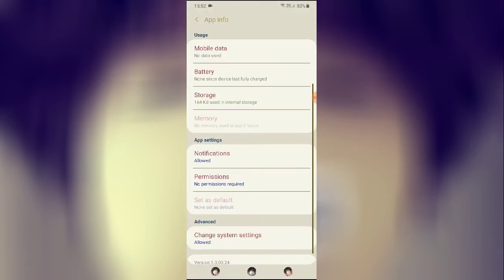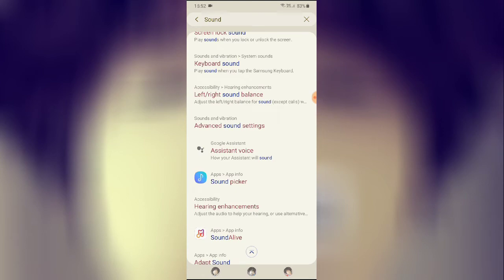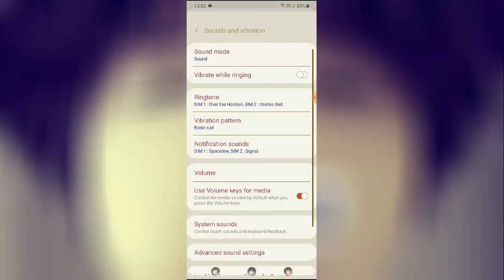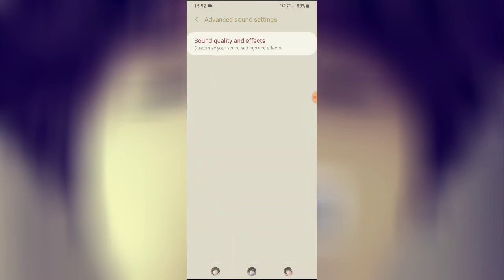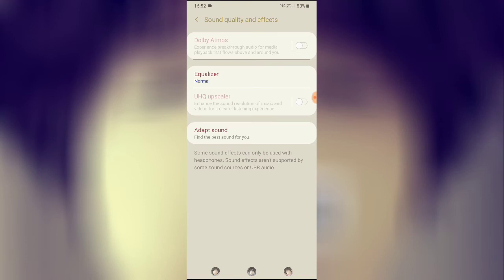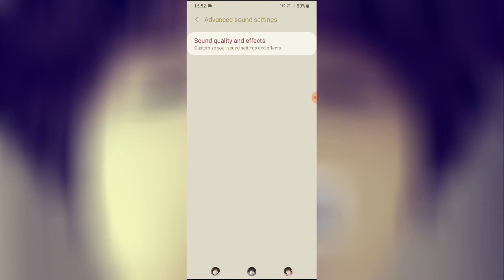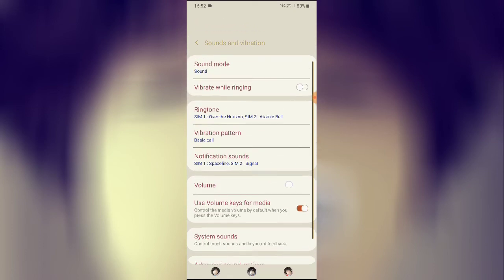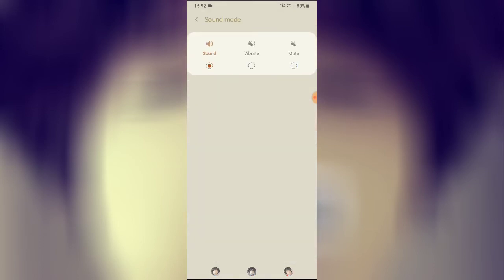Now go to Advanced Sound Settings. From here you have Sound Quality and Effects — you can manage Adapt Sound by clicking on it and managing your sound settings from there. After doing all this, you will have adjusted the advanced sound settings.